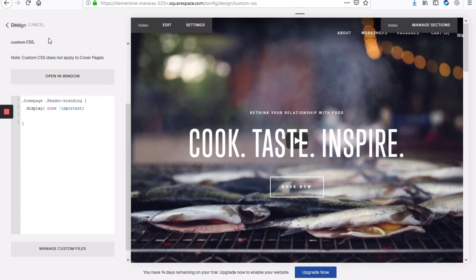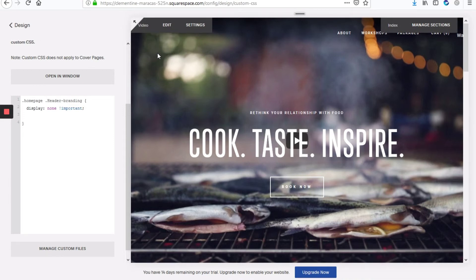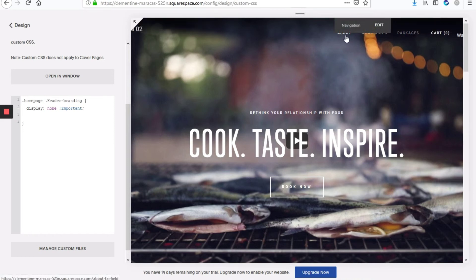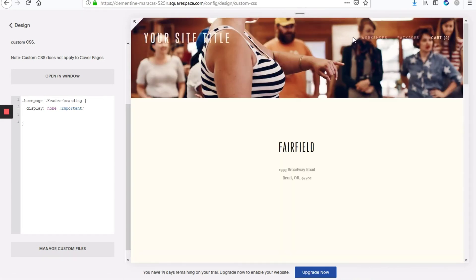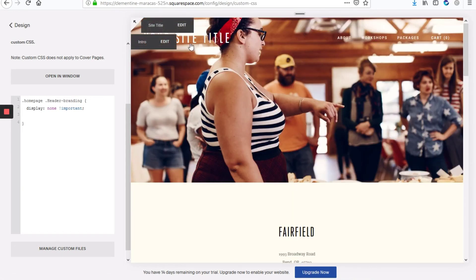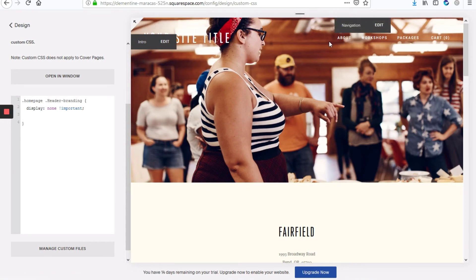So we're going to hit save and as you can see that change has already applied and it will hide the site title on the home page. And if you go on any other page of the site, that site title will be visible but it won't be visible on the home page.